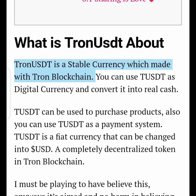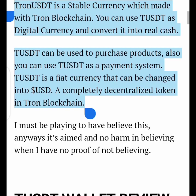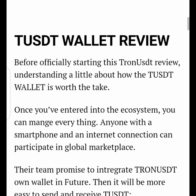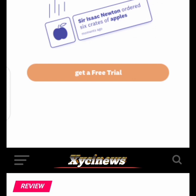For those who don't know, TronUSD is a stable currency made with the Tron blockchain. It developed on the Tron blockchain and is completely decentralized — it is a decentralized token. Bear that in mind. Its wallet promises some amazing features such as crypto news curation, natural language understanding, and wallet aggregation, among other important features.